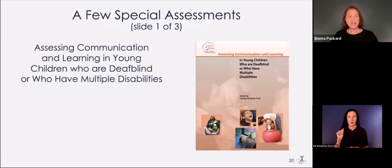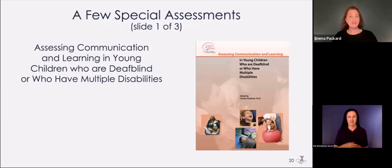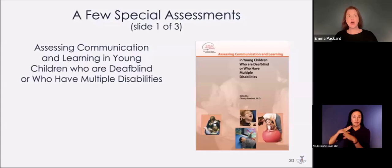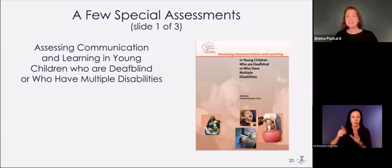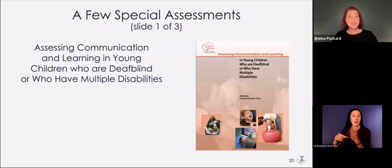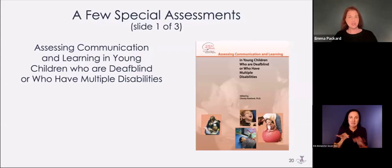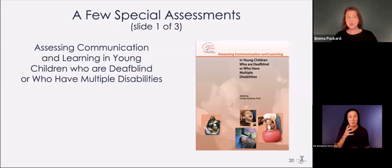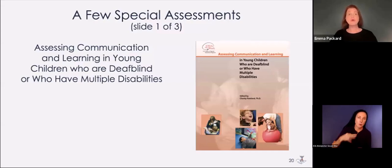Standardized assessments are not appropriate for children who are deafblind because they don't consider the impact of a dual sensory disability. Our hope is to give you some additional assessments you can add in — though sometimes you may still need a standardized assessment for qualifying a student. But hopefully you can include information focused on what the student can do, their likes, what brings out their personality, and how we can best support them so they have access to the curriculum, focusing on the child's strengths rather than what they can't do.